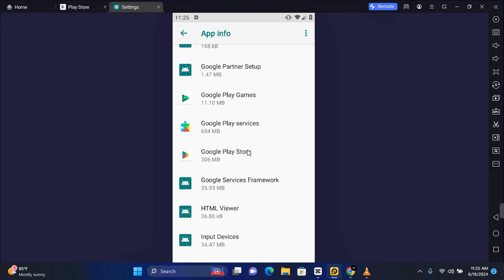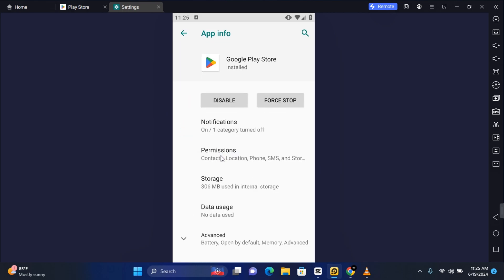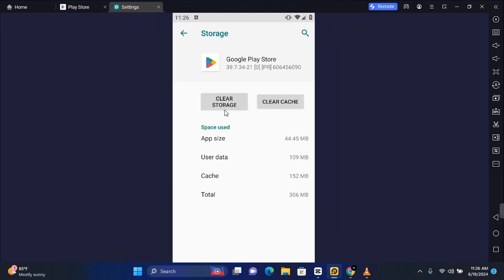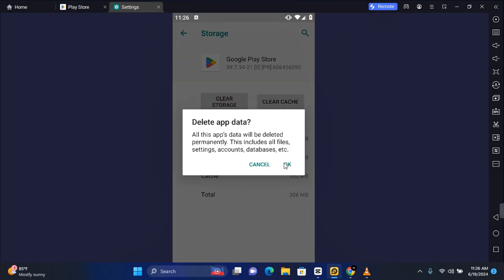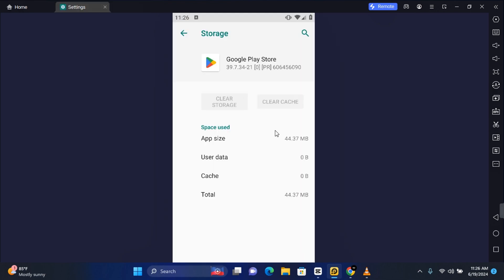Now scroll to you find Google Play Store. Tap on it and then find Storage and tap on Storage. Once Storage is open, you want to tap on Clear Storage and then Okay. This will clear the Google Play Store storage, including every setting that you have on it.